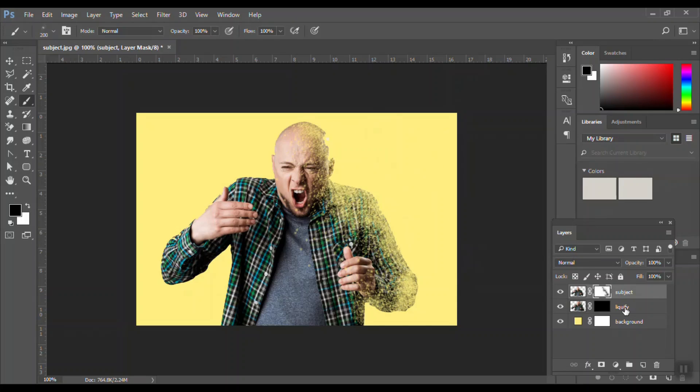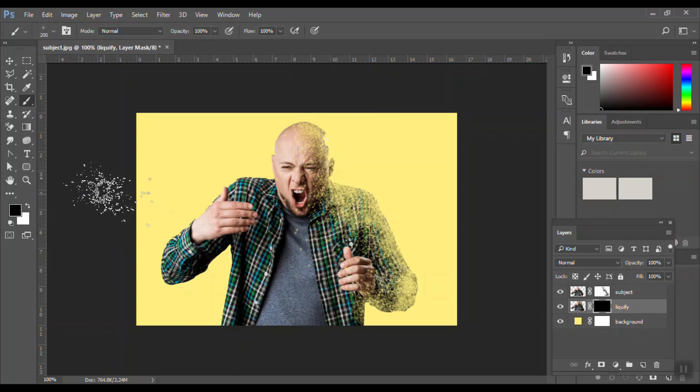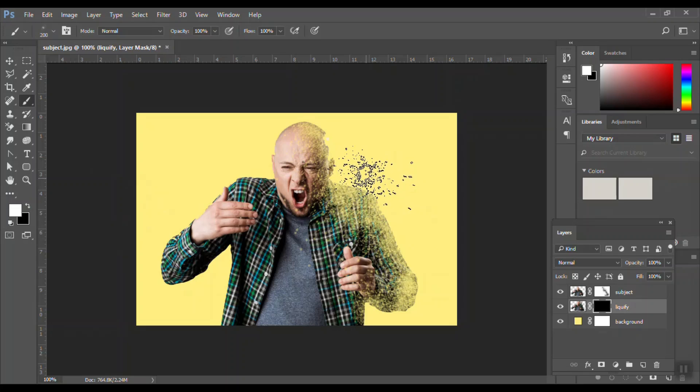Now select the black color. Don't select the picture but select the black color liquefy masking icon, and make sure your foreground is white. And again we need to do the same thing.